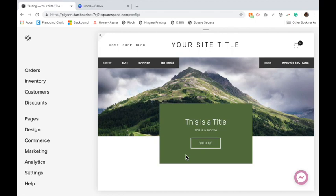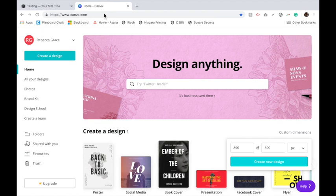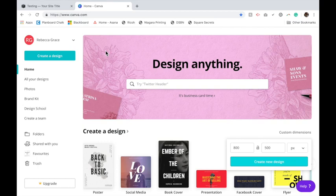So the first thing we're going to do is create those images using a website called Canva. If you're not familiar with Canva, it is a great resource for designing basically anything and I use it a lot in my business. It is free. There are things you can purchase or upgrade to have different features, but the free one does quite a bit.